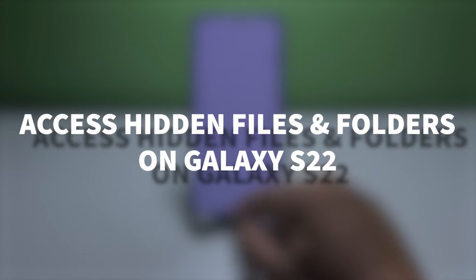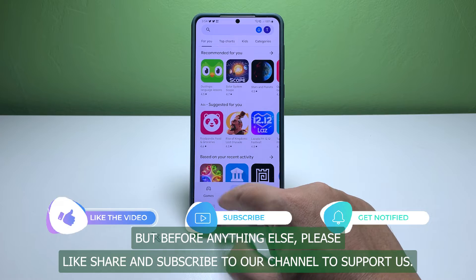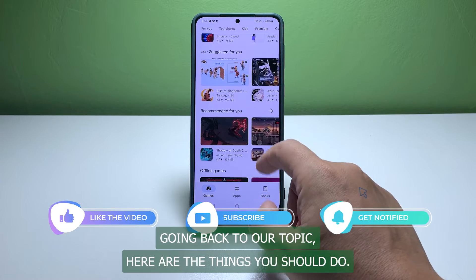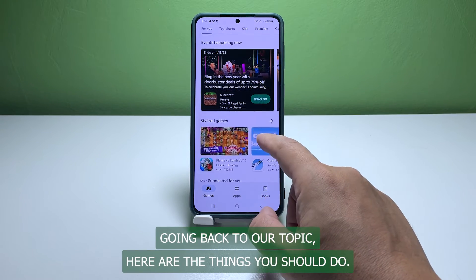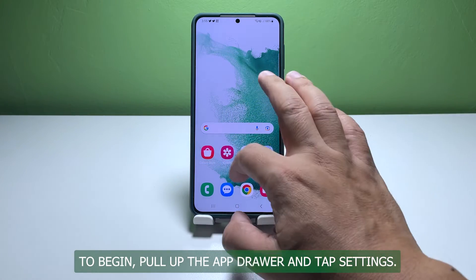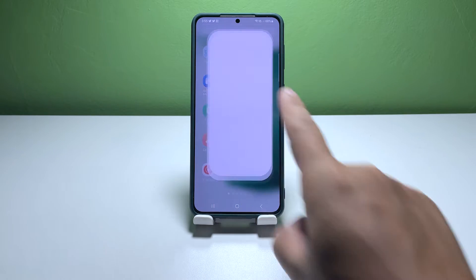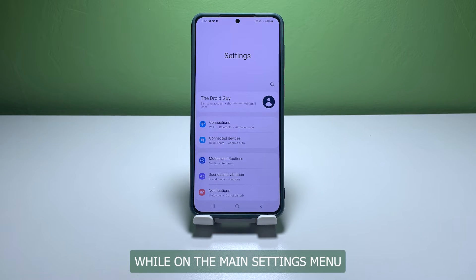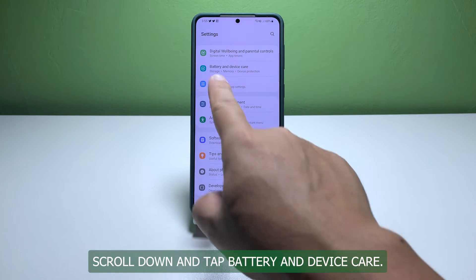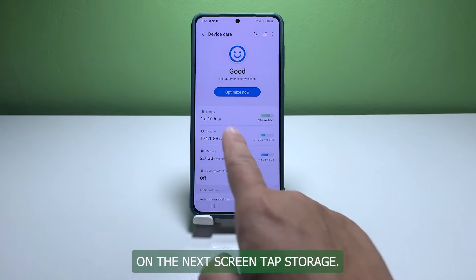Before anything else, please like, share, and subscribe to our channel to support us. Going back to our topic, here are the things you should do to begin: pull up the app drawer and tap Settings. While on the main settings menu, scroll down and tap Battery and Device Care.